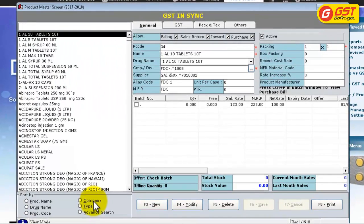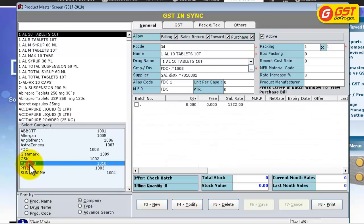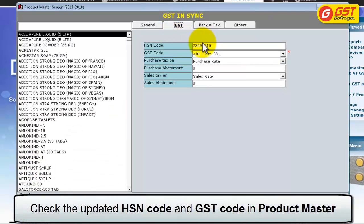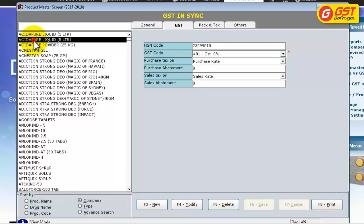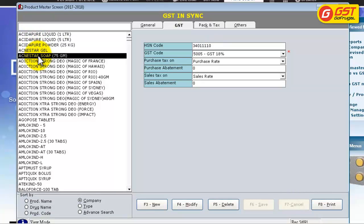Select the desired company — select the company where the HSN code has been updated. You can now see the HSN code of this product mapped. We have successfully updated the HSN code and GST tax percentage of products in bulk using Catalogmaster.